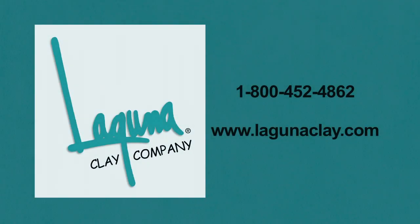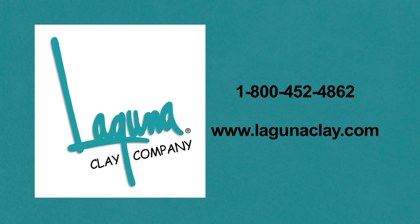If you have any questions or need further instruction, feel free to call us here at Laguna at 1-800-452-4862 and ask for technical assistance or visit our website at www.LagunaClay.com.